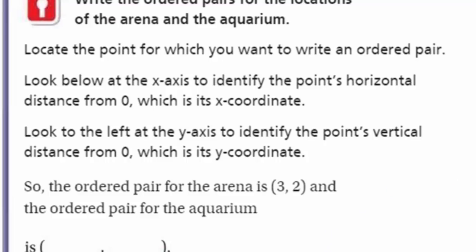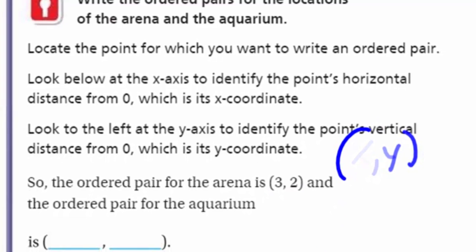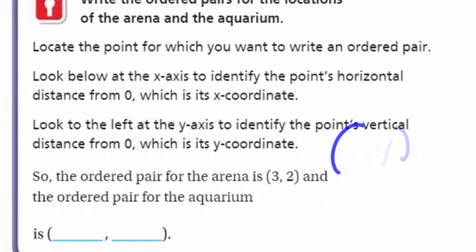That looks like it's at two. So the way we write the ordered pair for the arena is (3, 2), because remember, x comes before y. That means the x is 3 and the y is 2.